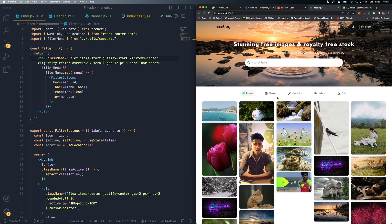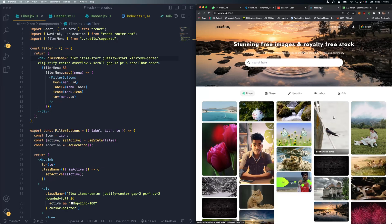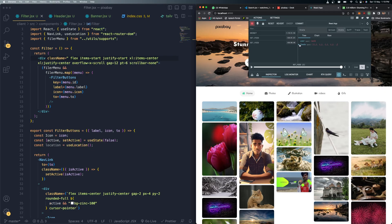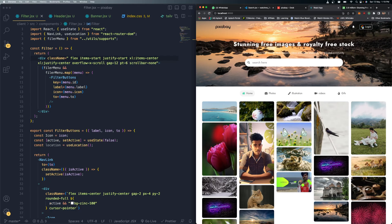We're using Firebase for Google authentication and related things. Once you load the page you can see a nice loader animation as it pulls all the details. We're using Redux here - initially it pulls all the details from Sanity and keeps them in the Redux store. The user object is null because we haven't logged in yet.